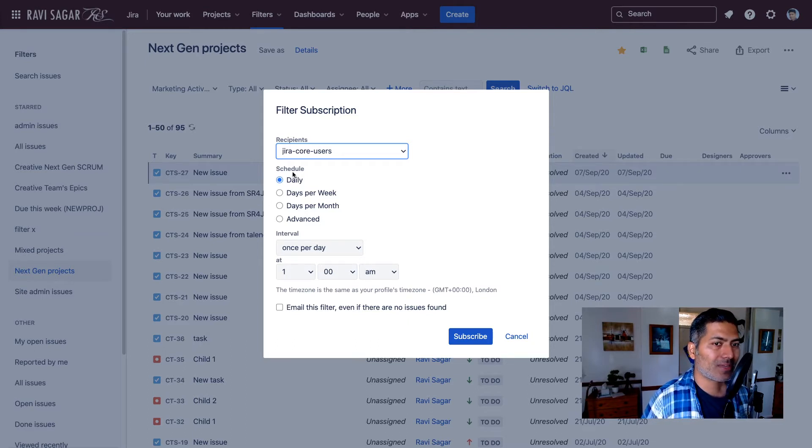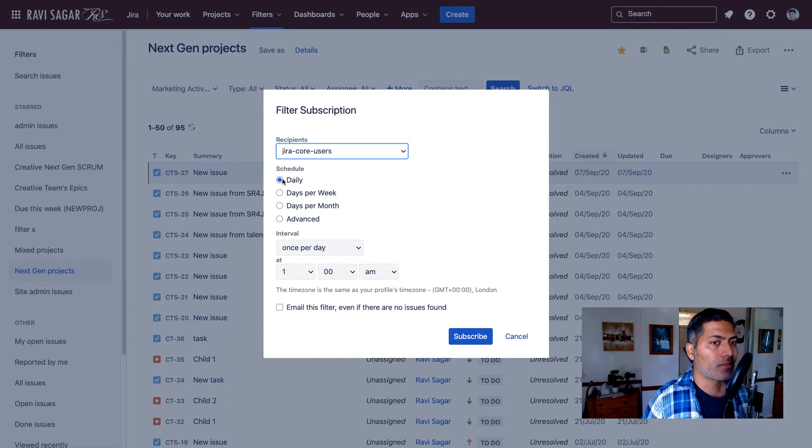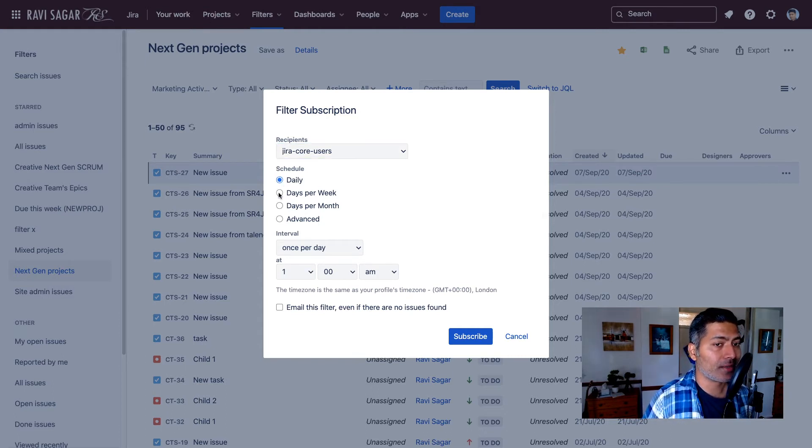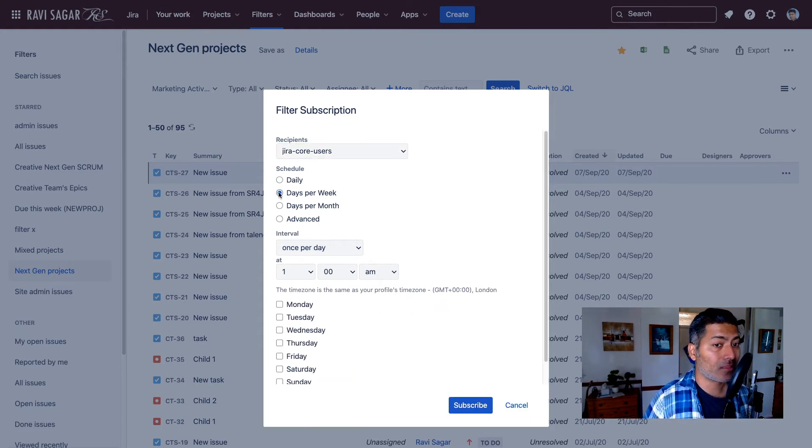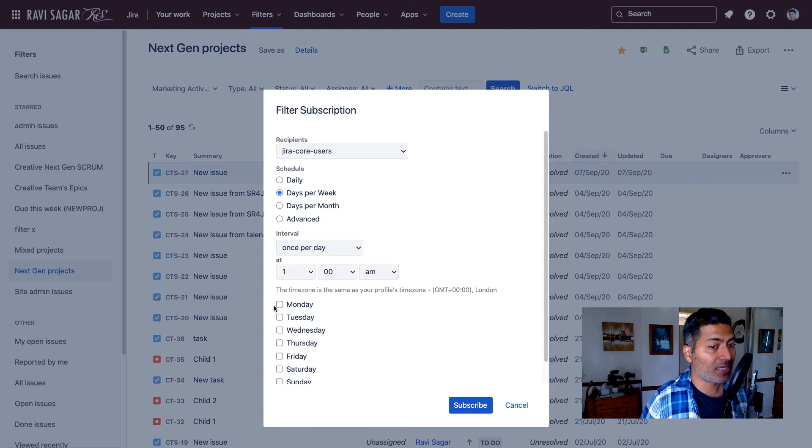Then you can define the schedule. Maybe you want this email to be sent out every day, or you can decide maybe days per week, maybe every Monday morning or every Tuesday morning.